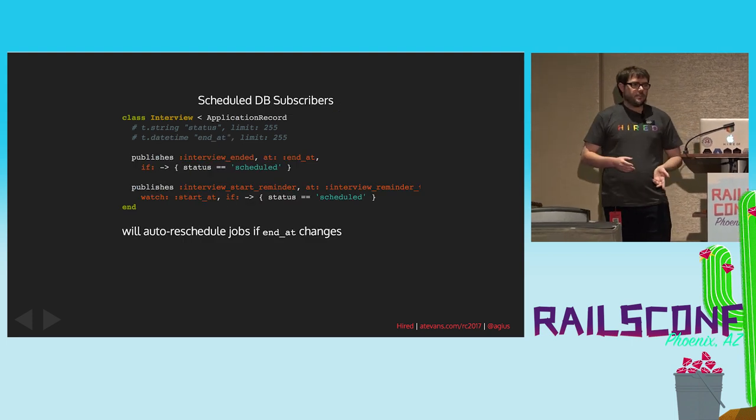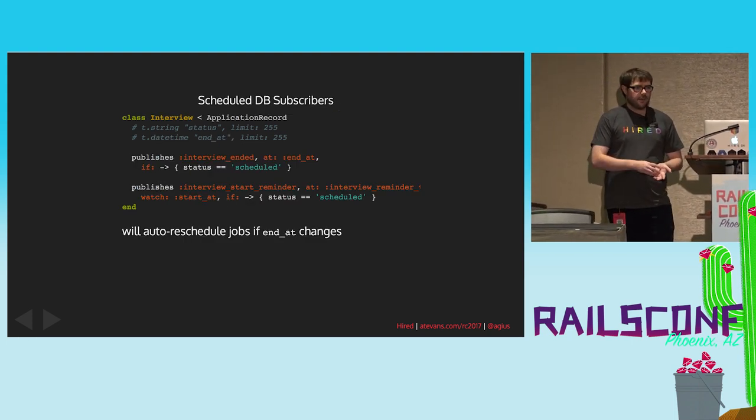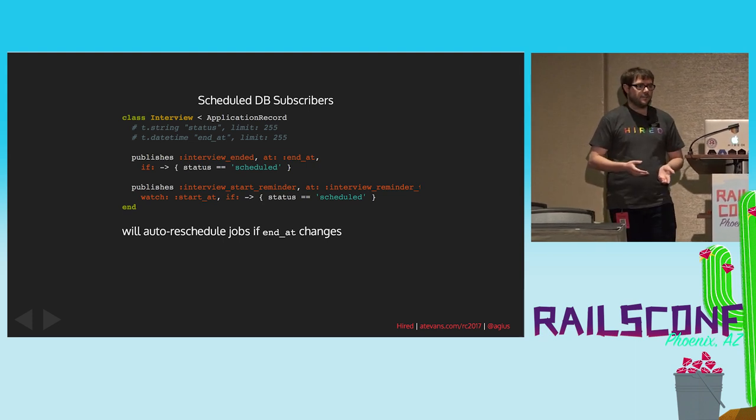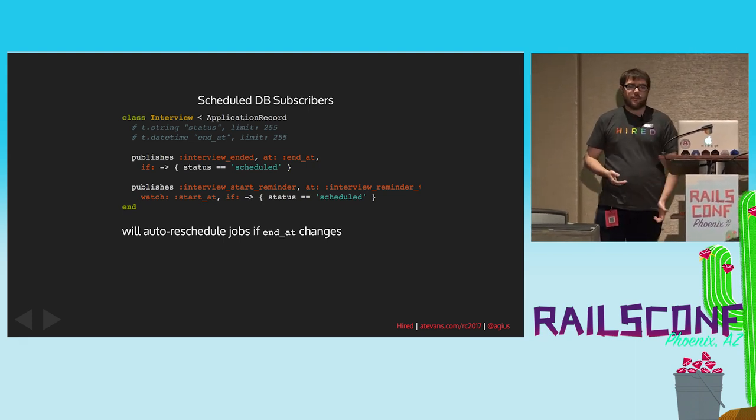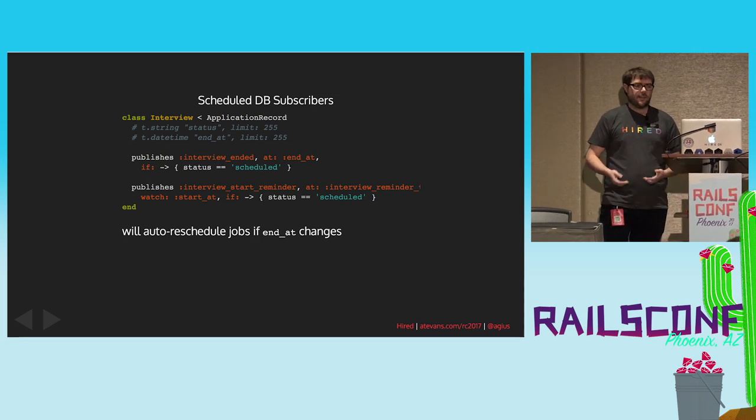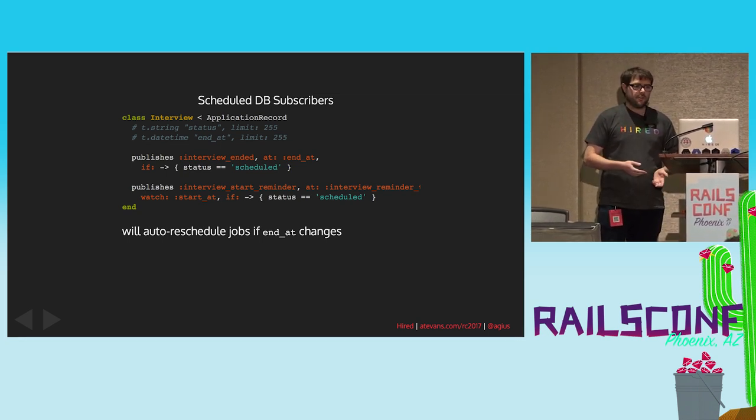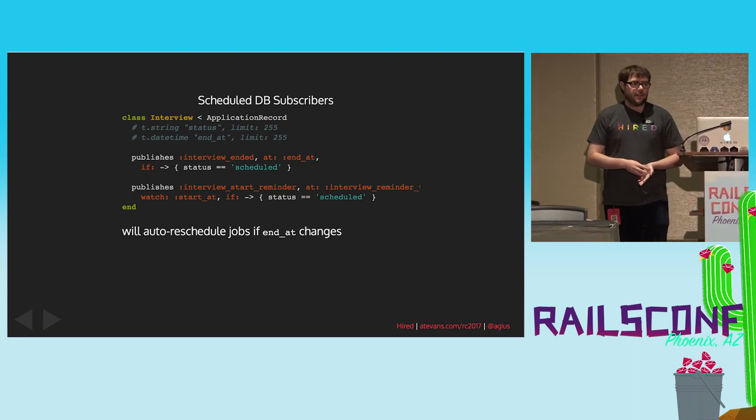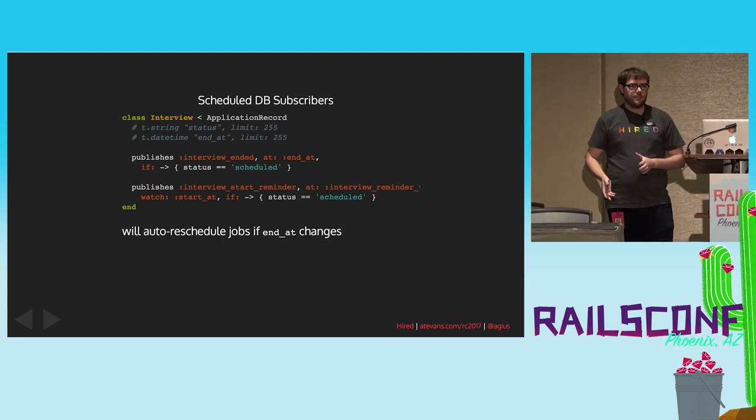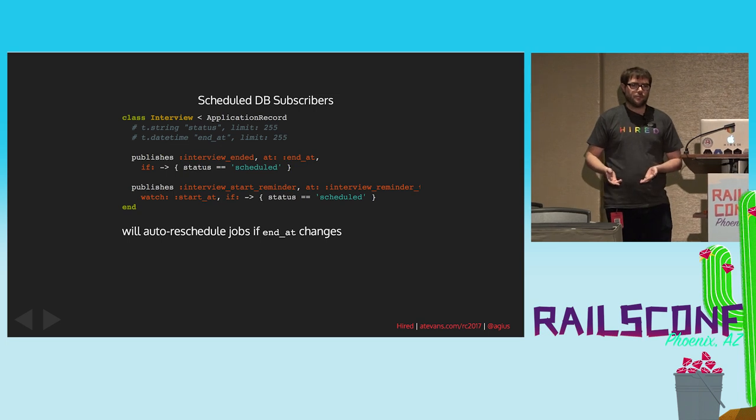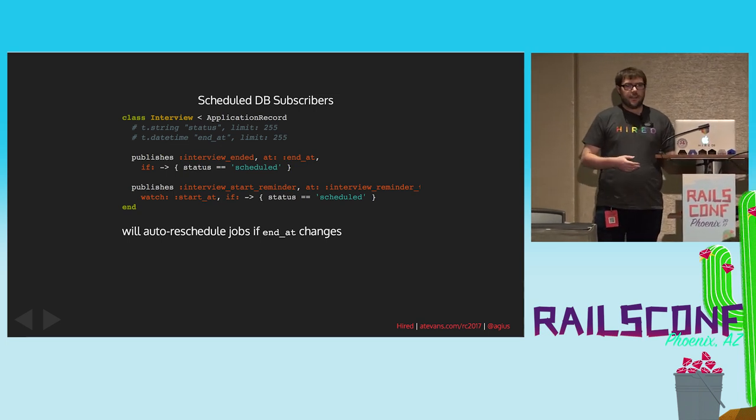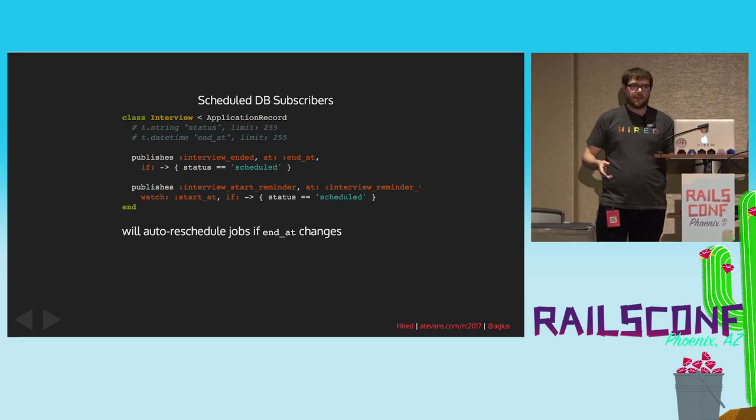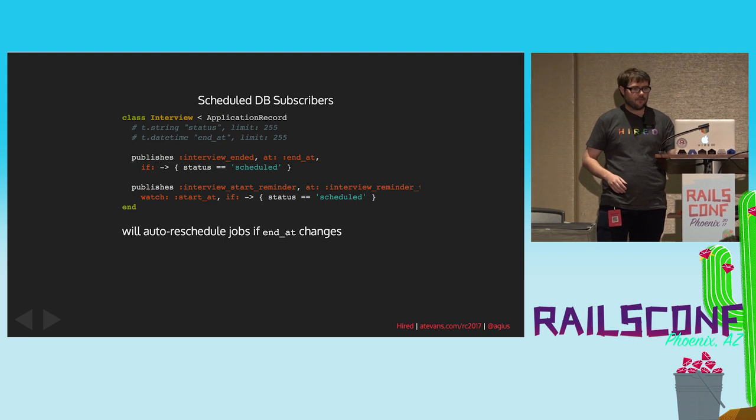Finally, you can have records publish events based on the data in those records. So, for example, if we have an interview that has a start at and an end at time, then we can tell it to publish events at those times. We can even pass it some conditions and some other things similar to validations and callbacks. And the nice thing is if the model gets updated, the start at or end at changes, then it will automatically reschedule that for us.